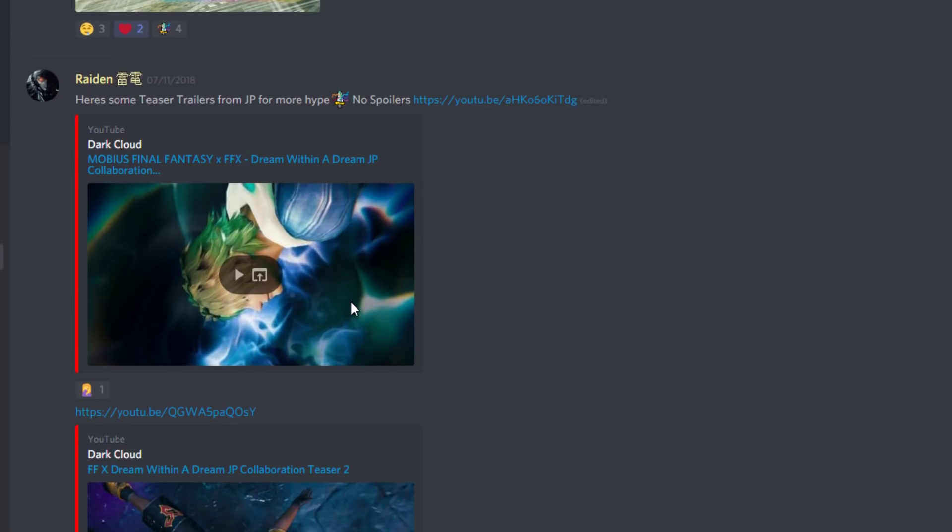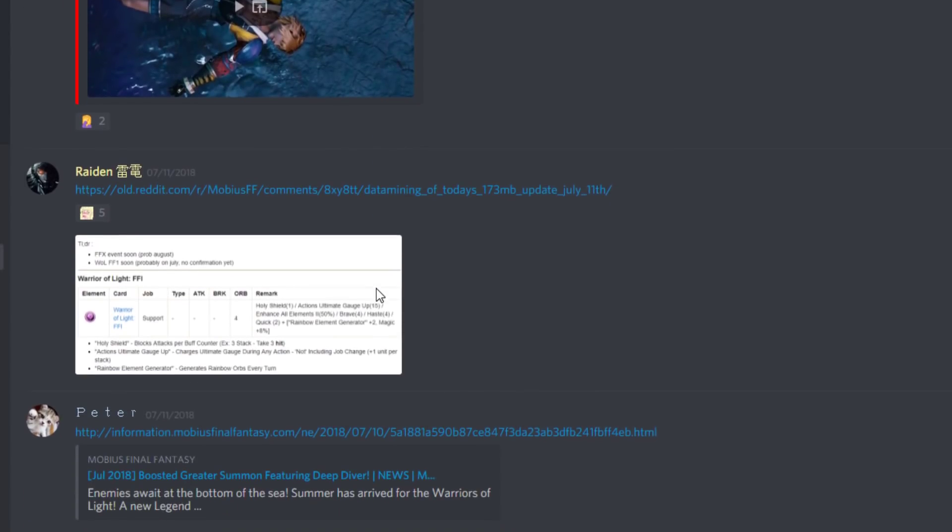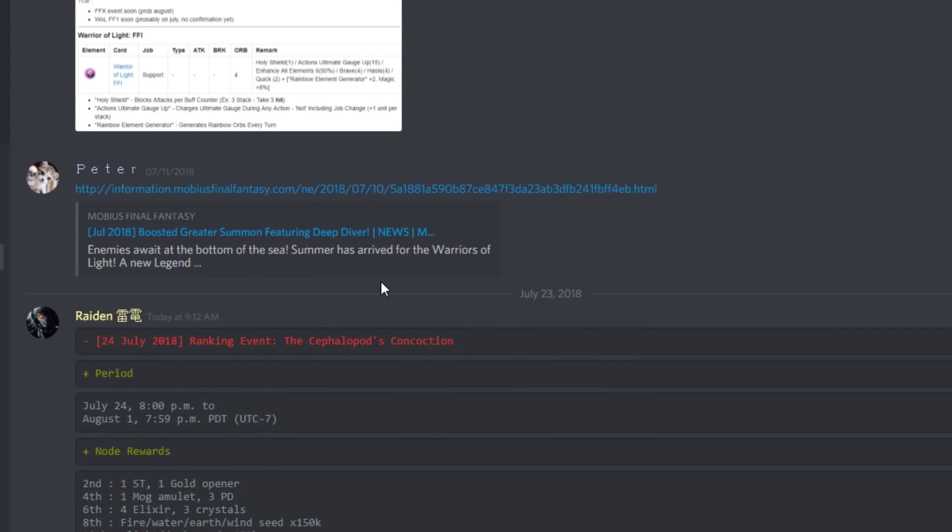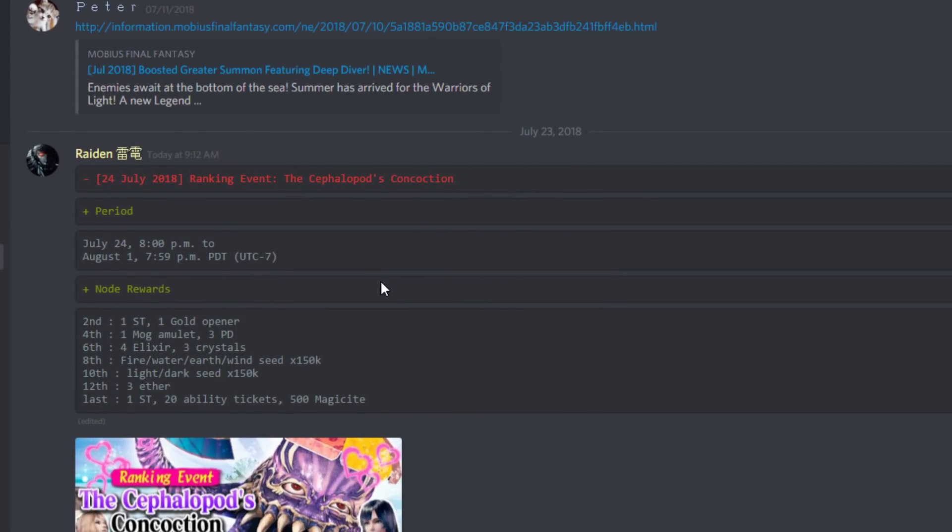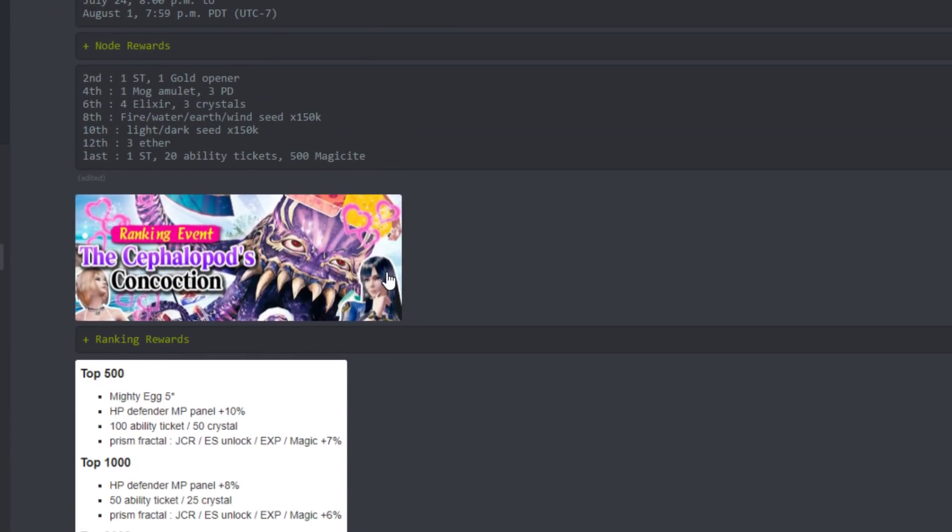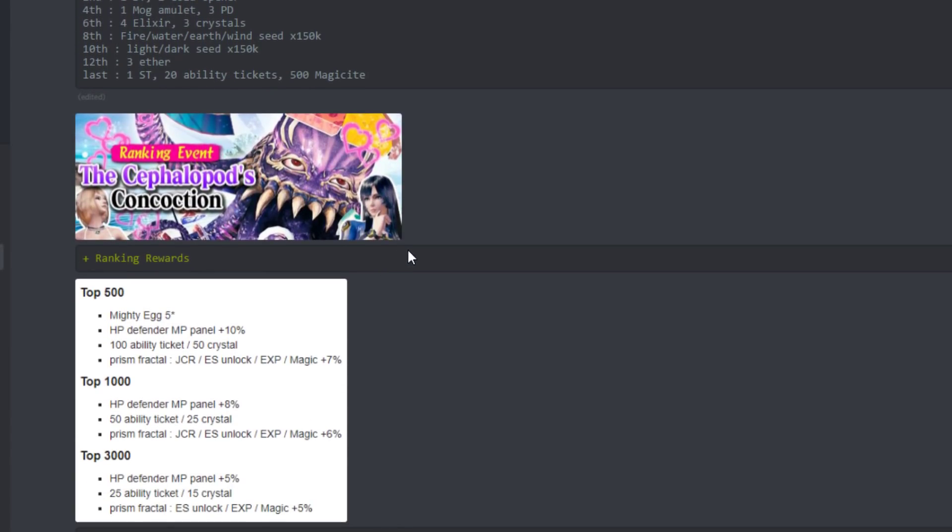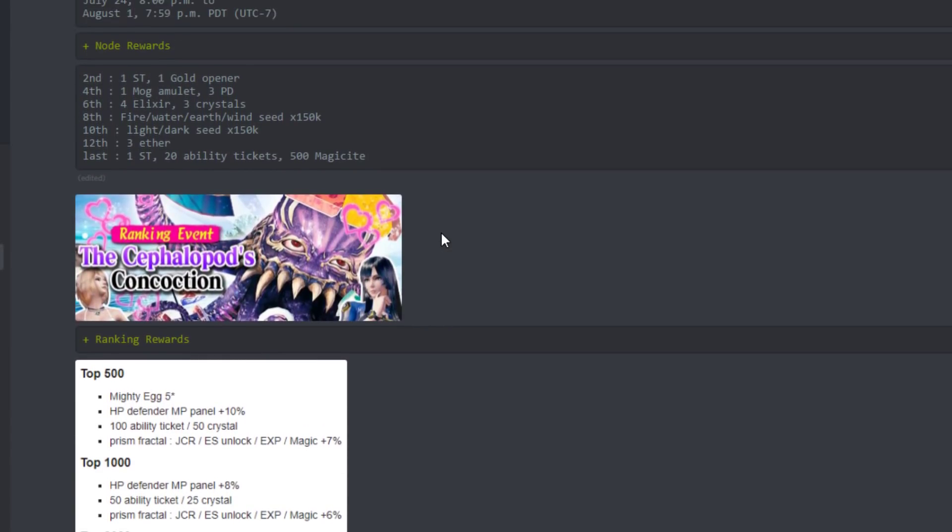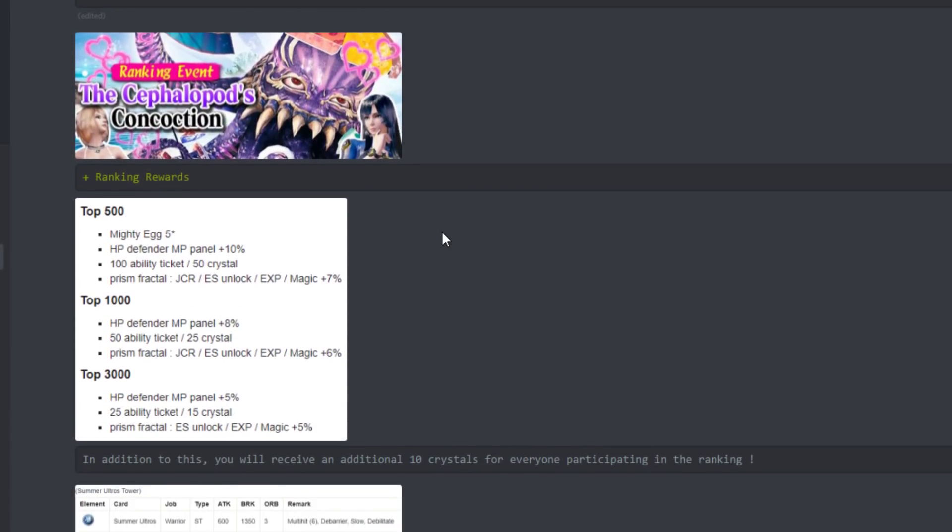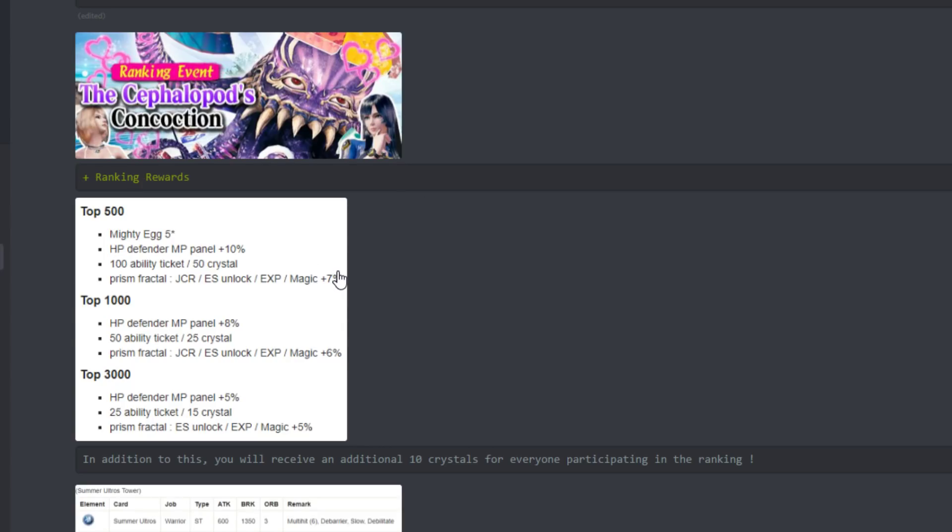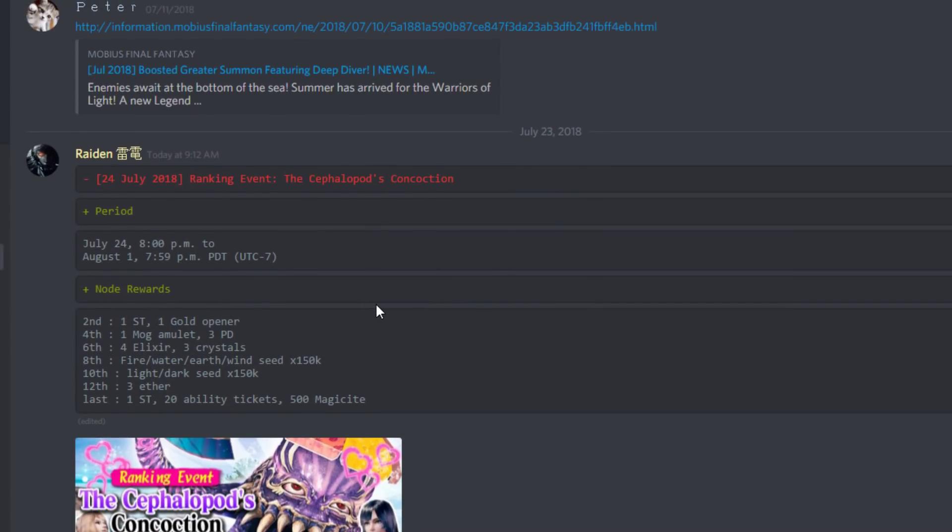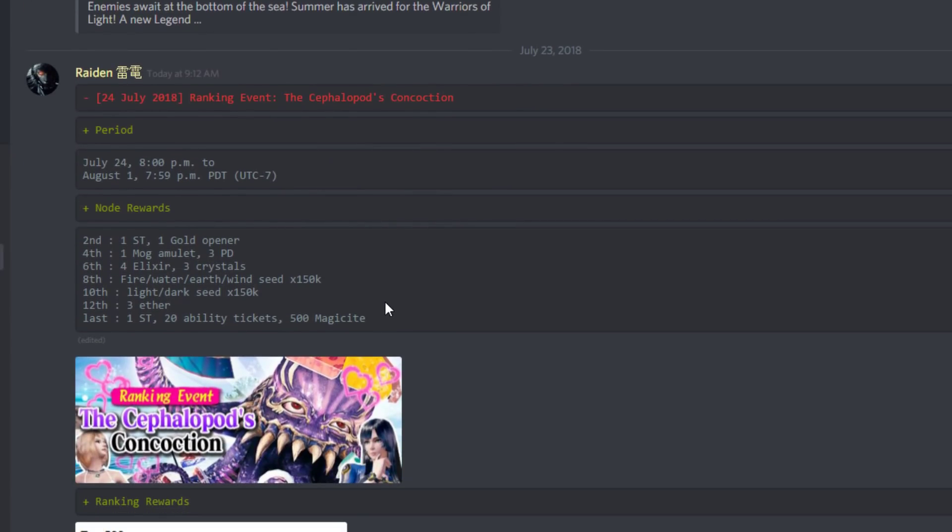Special thanks to Raiden for putting all this together in the global news section in the Dreamer Society Discord, which is pretty Mobius focused to be honest. It's not the Mobius Final Fantasy Discord, nothing official, it's just the Dreamer Society hangout and you're very welcome to join if you'd like.